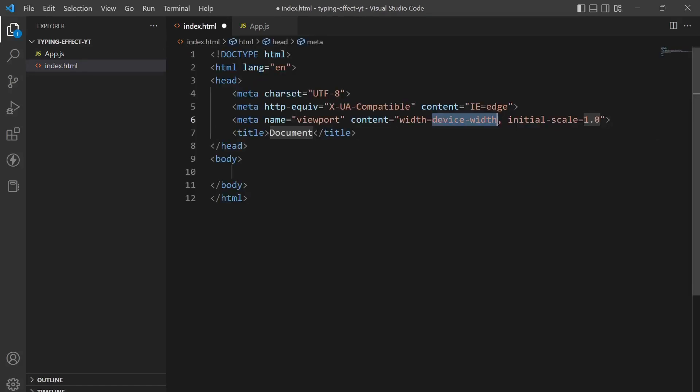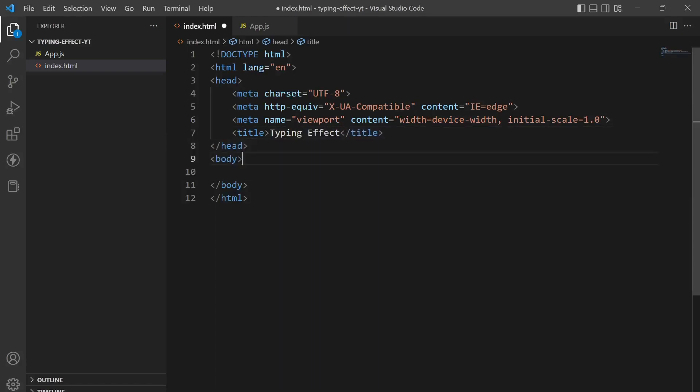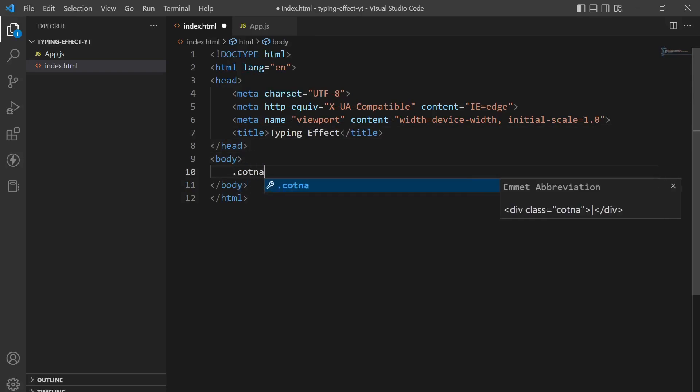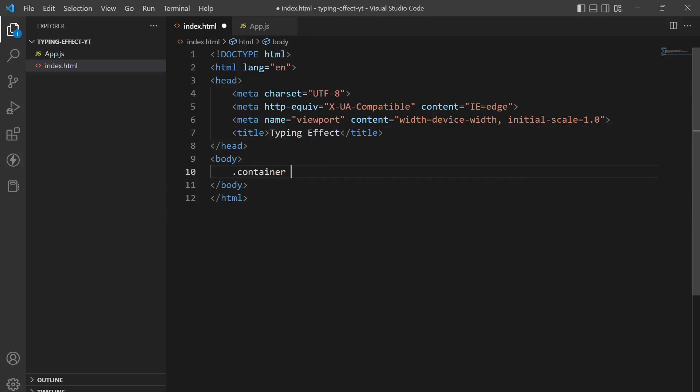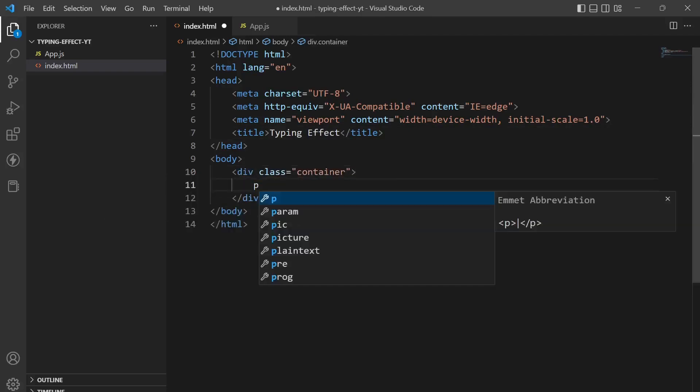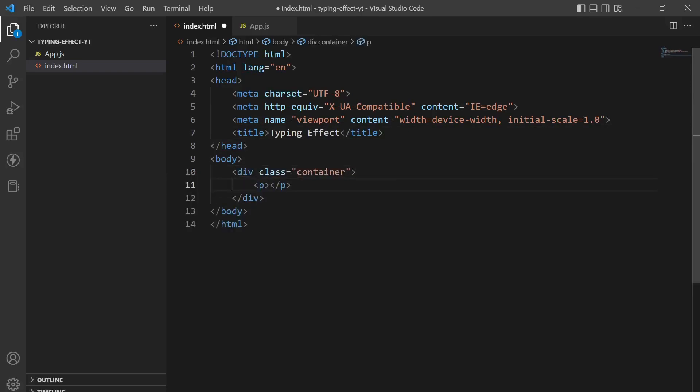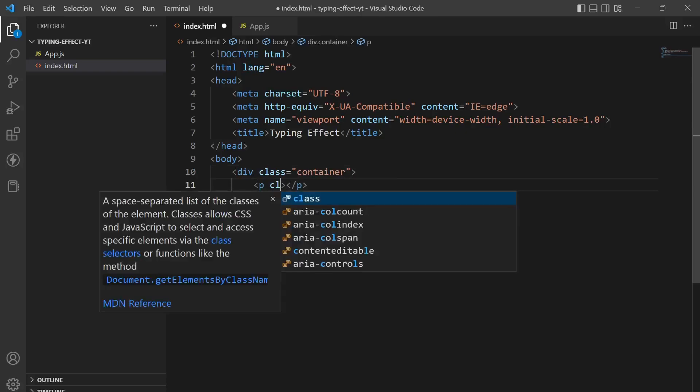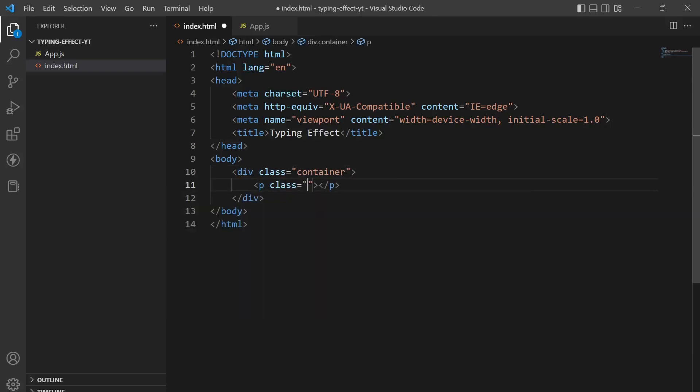I'll give it a title of typing effect. Next thing is I'll create a container and a p tag with the class name of typing.